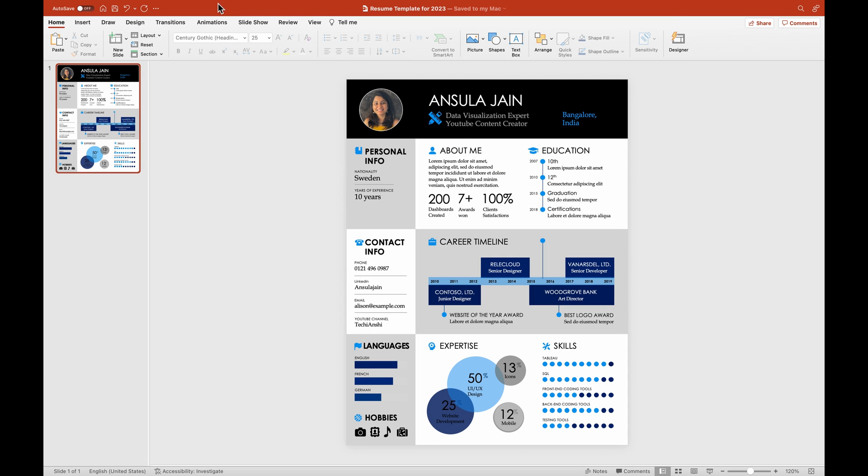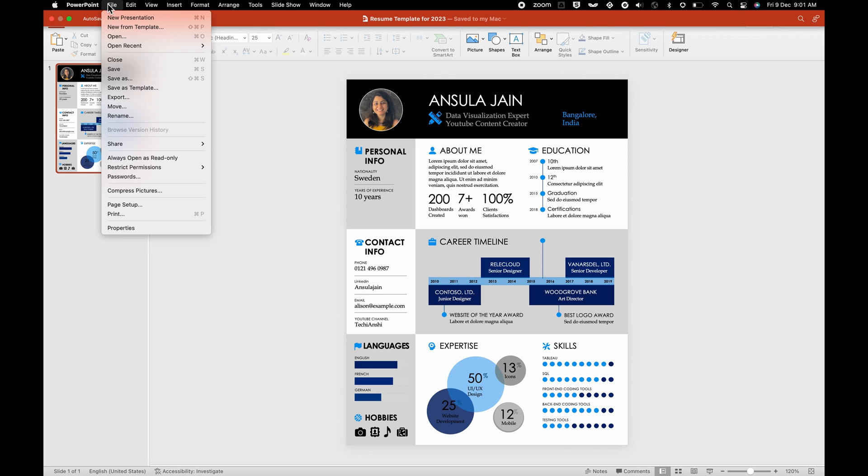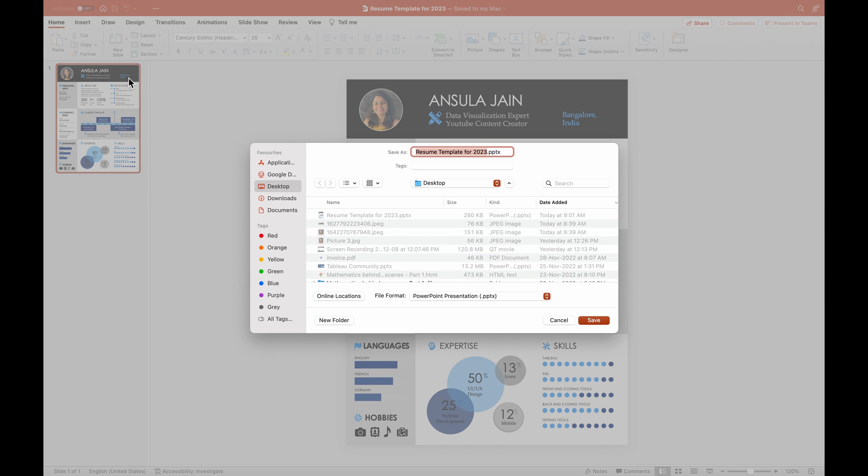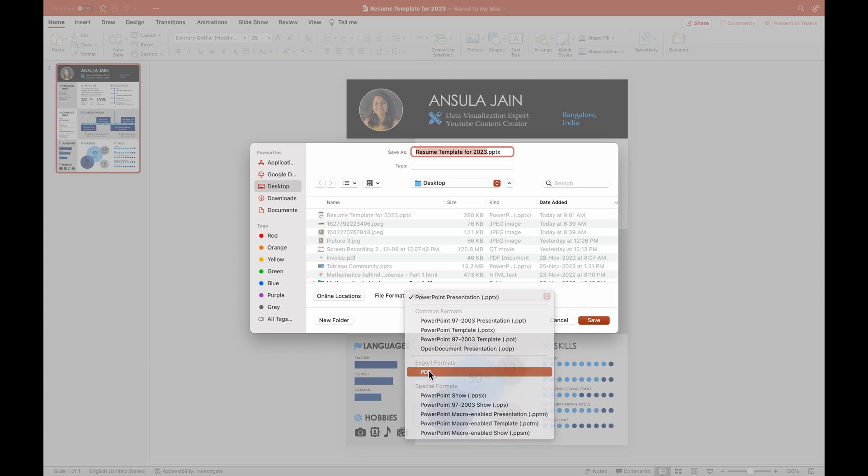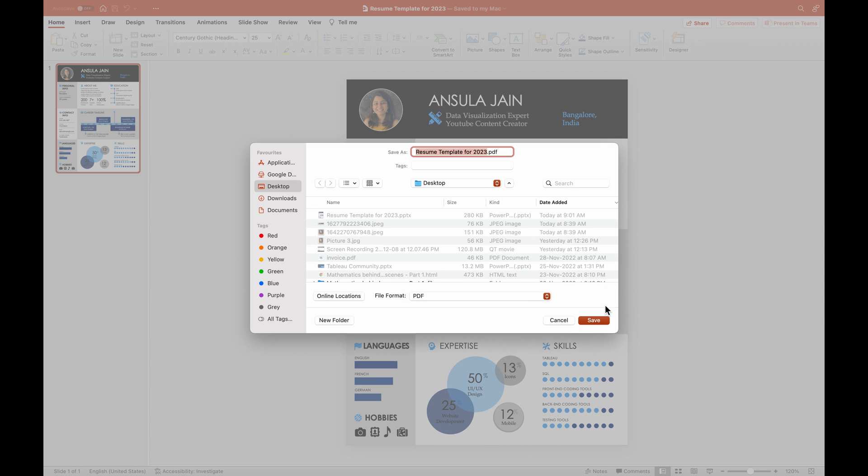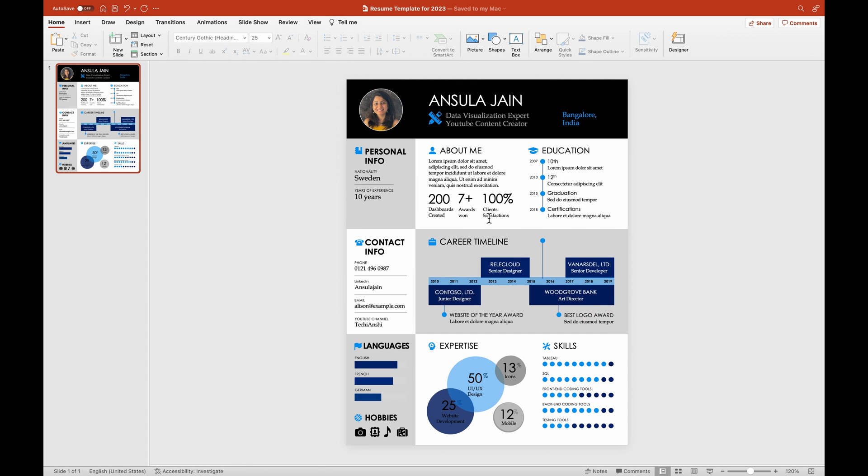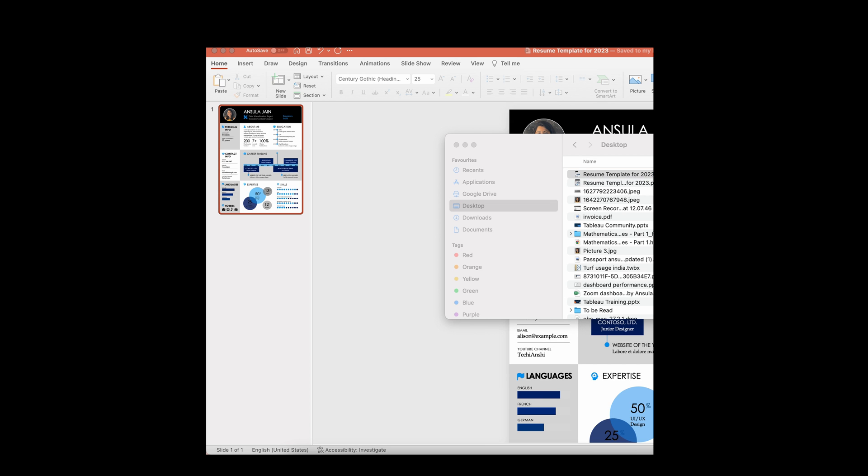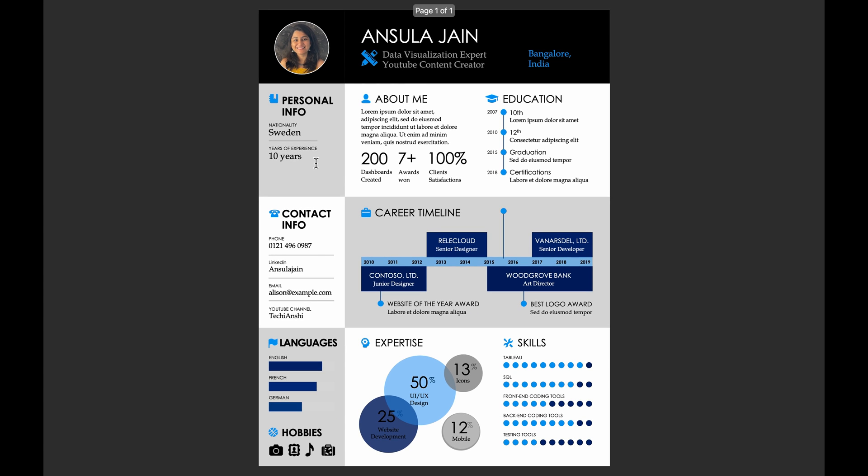Next, let's also save this as a PDF because most of the recruiters would want to have this in a PDF format. For that, you just have to change the file format from PPTX to PDF. So once you change the export format to PDF and save it, you should be also able to open it in a PDF format. So let's just quickly see how it looks like as well. So here is the PDF version of my resume and this is how it looks in a full screen mode.